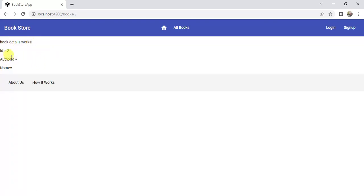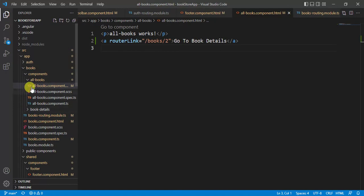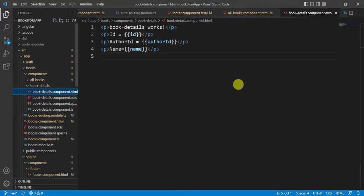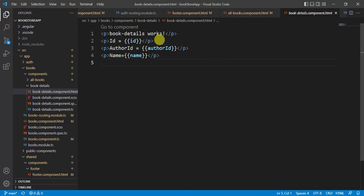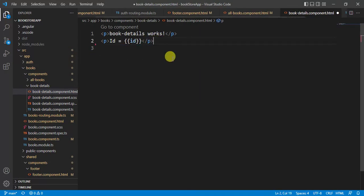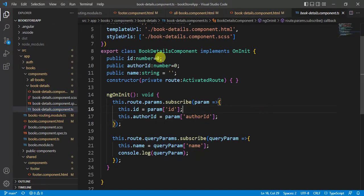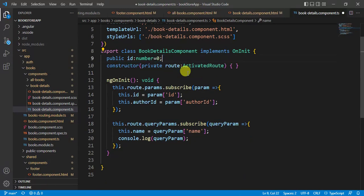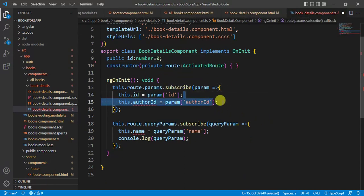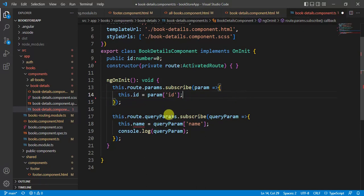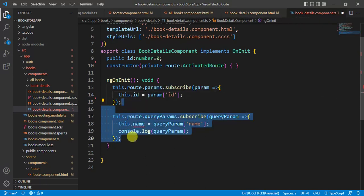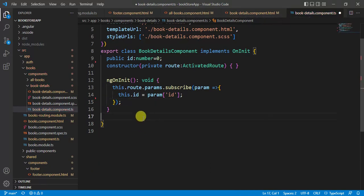The book details page currently shows id, authorId, and name, but we need to get these values from the database. Open the book details component HTML file and remove the authorId and name from the template. Open the book details component TypeScript file, remove the authorId and name properties, remove the related line, and remove the queryParams since they are no longer needed. Save the changes.